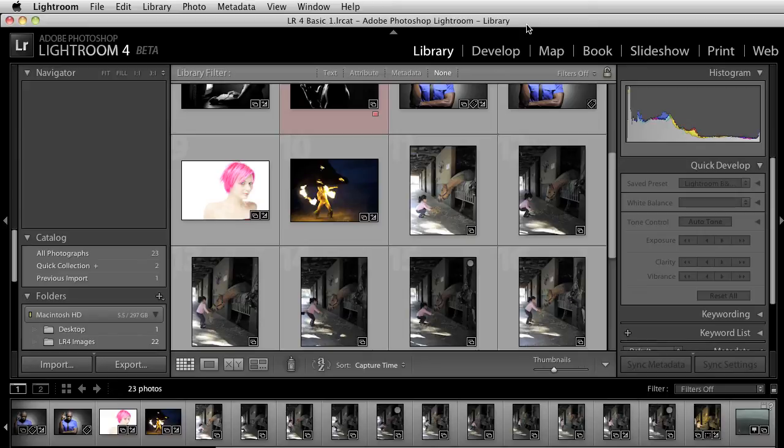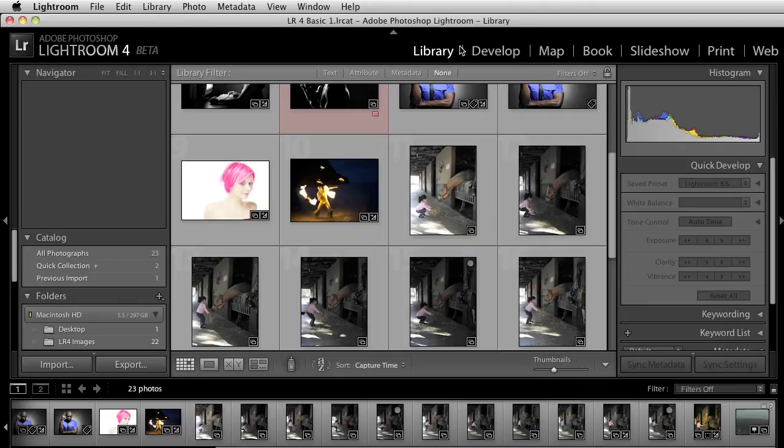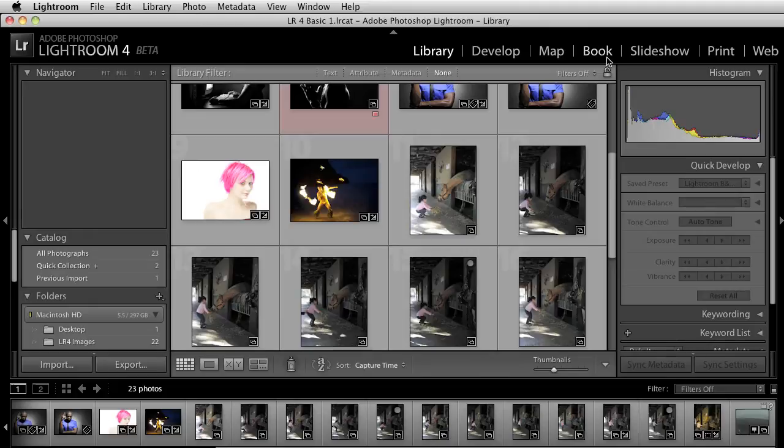Okay, so now you've probably already downloaded Lightroom 4. Let me just talk to you about two things that I think are really cool right off the bat. The first thing that's really interesting is right at the very top, you obviously have Map and Book, which are two new modules that they've included in the Lightroom 4 beta.